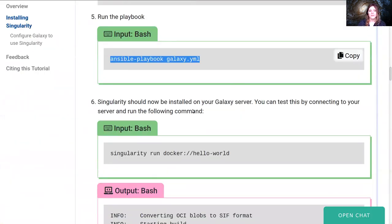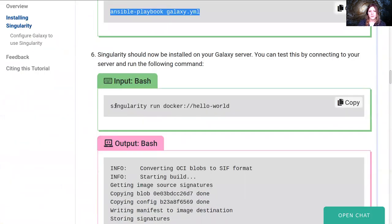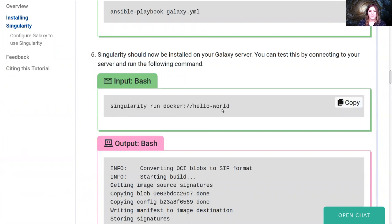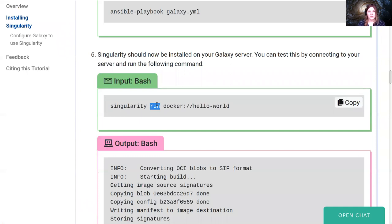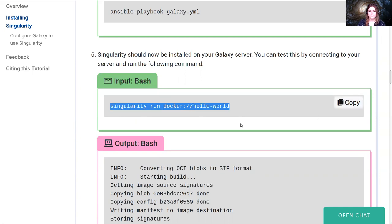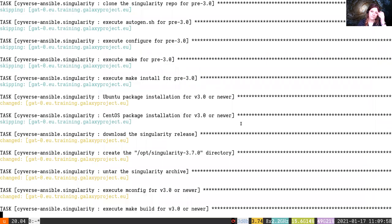And when it's done, we should be able to run the command singularity run docker://hello-world. So what this says is Singularity should run a container, just like the docker run command does. And we will be pulling this from Docker Hub. Singularity knows how to talk to Docker Hub and can pull containers and run them.